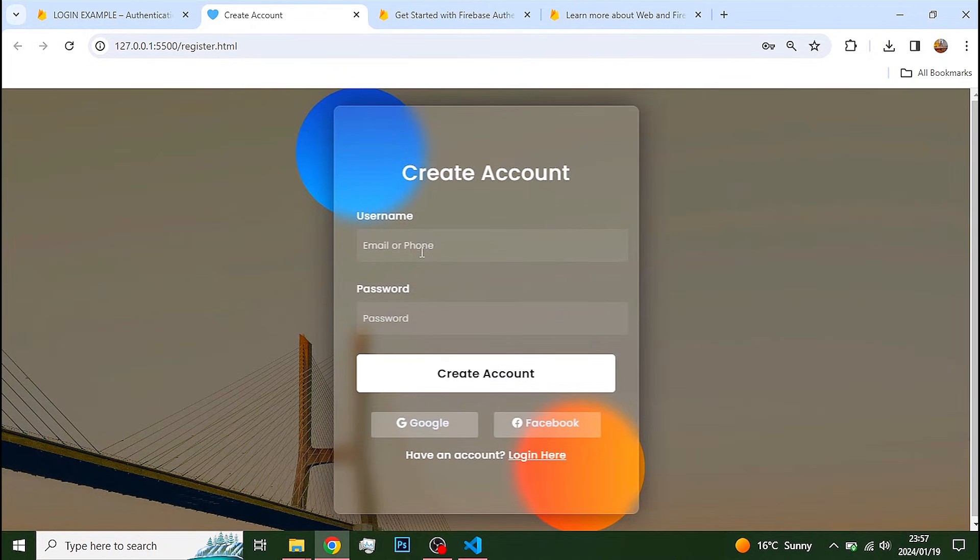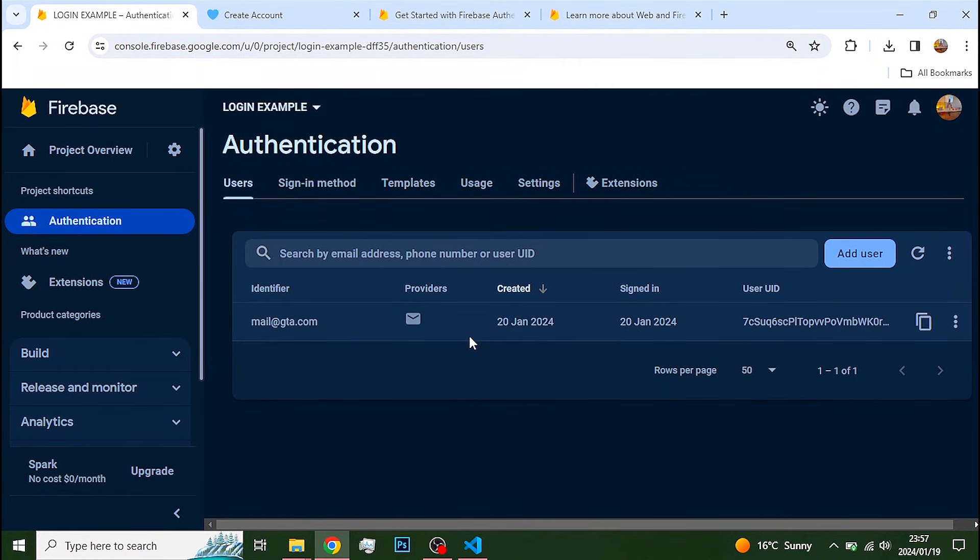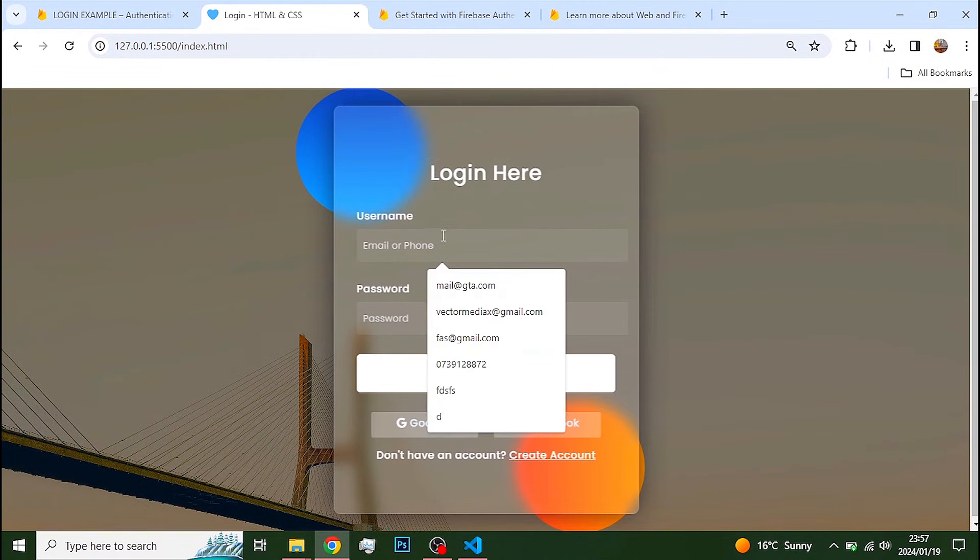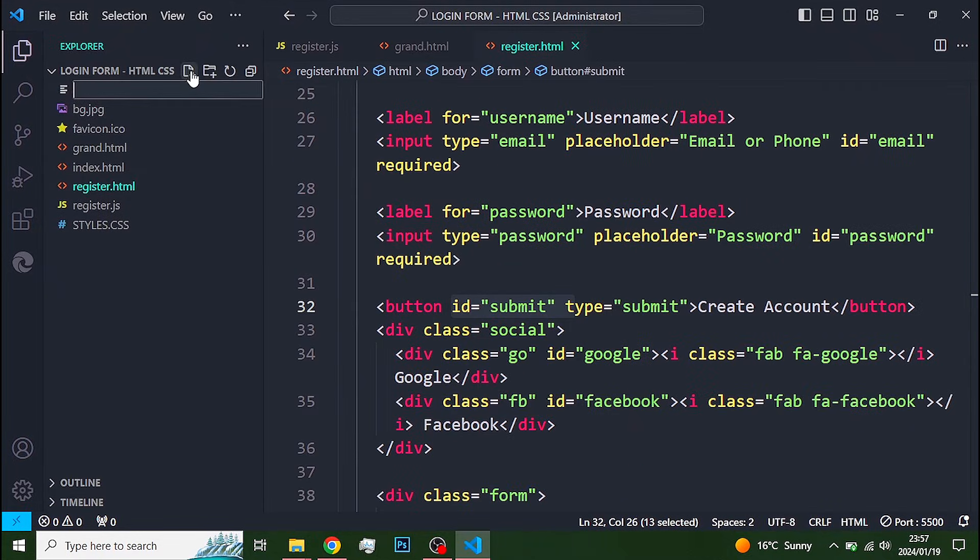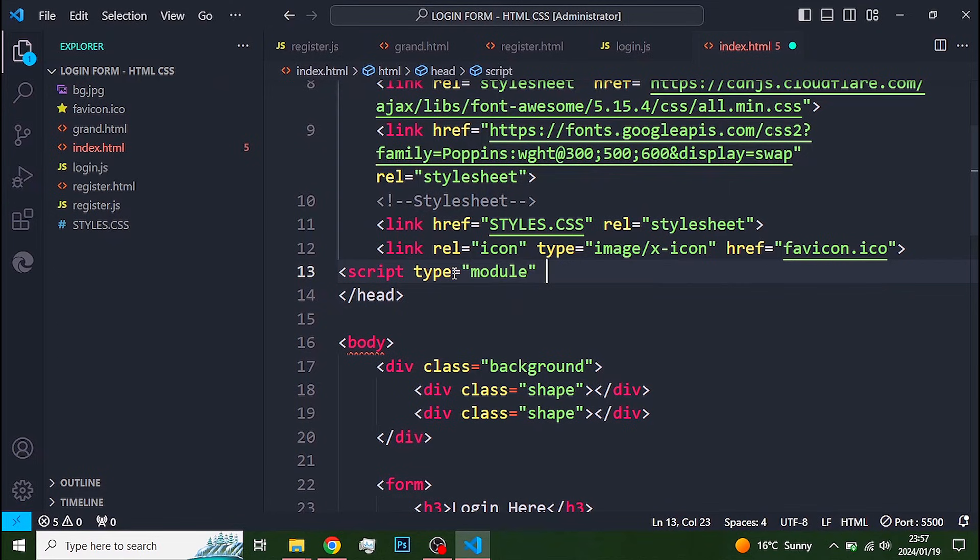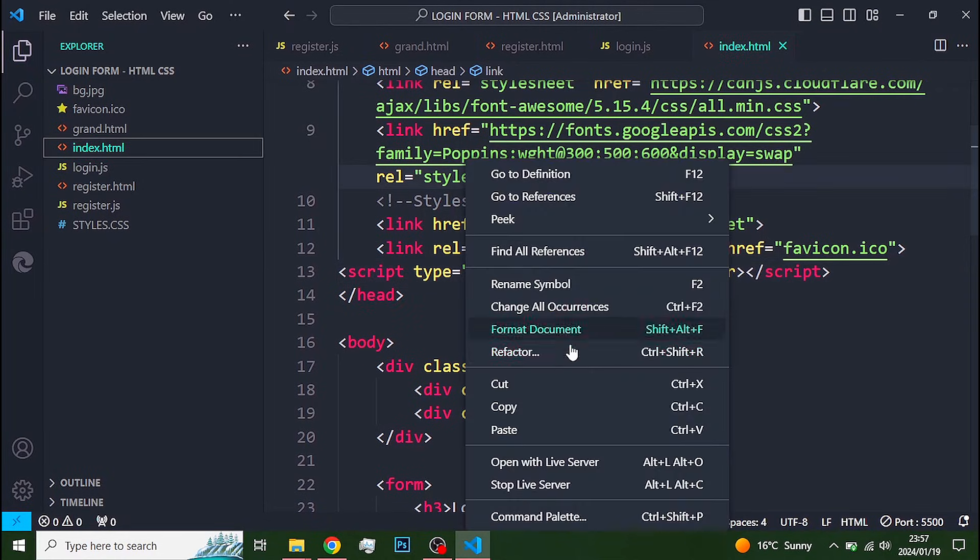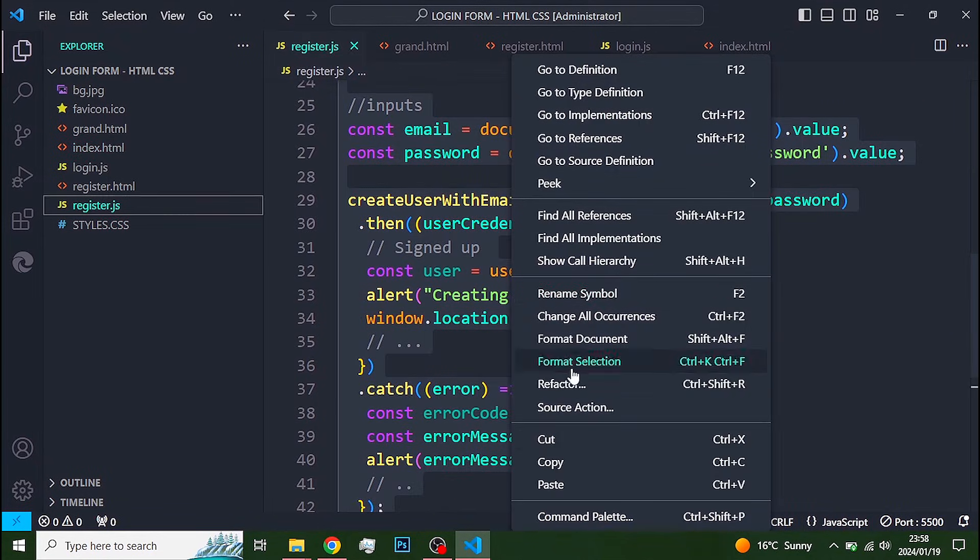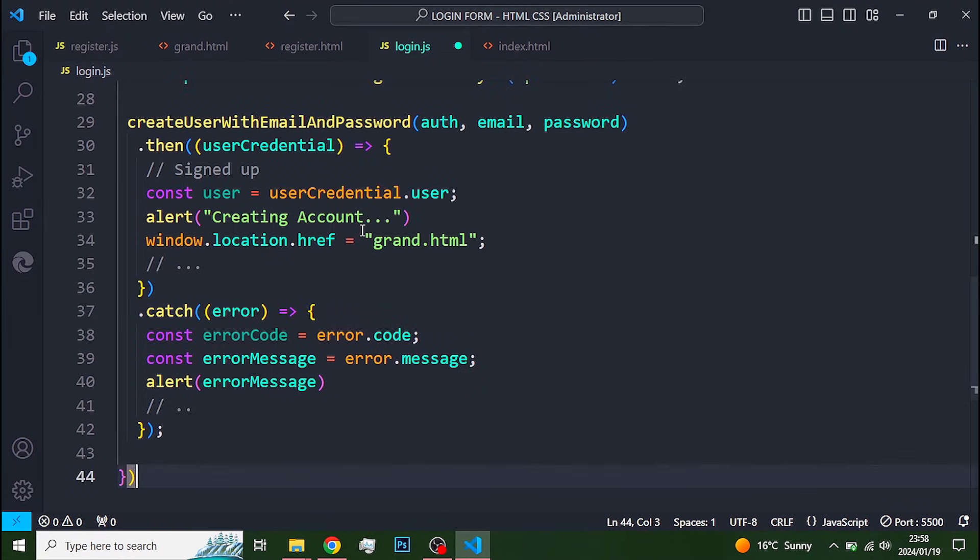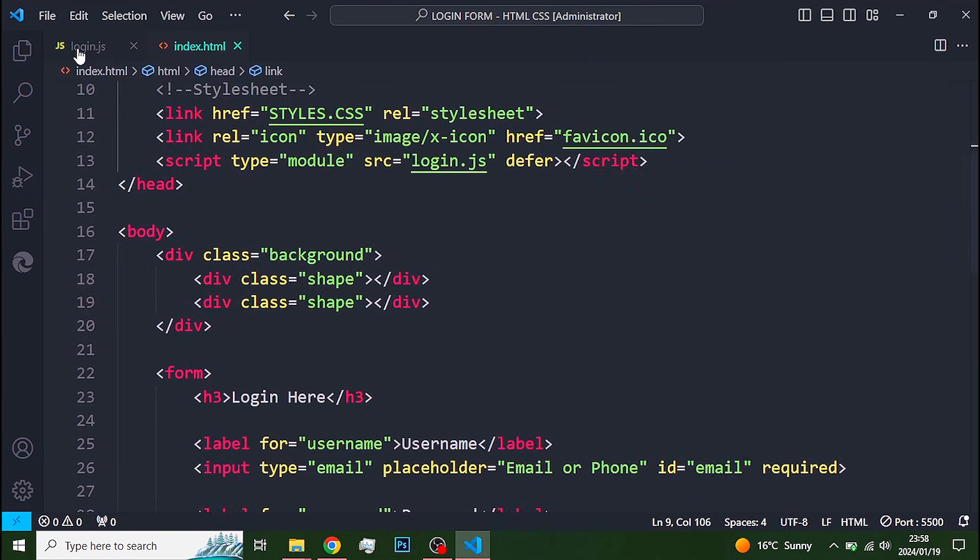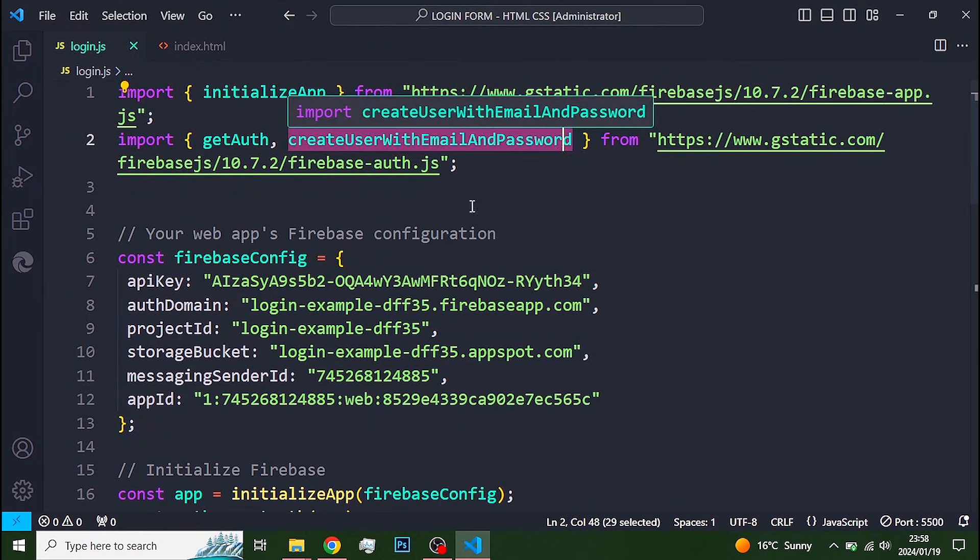Once a user account is created on Firebase, the user can sign in on our login page using the email and password. This is very simple to implement. Just create the login.js file. Link it to your login page. And copy the code from the previous JavaScript file into it. All we need to do is change the function. The function we need now is called Sign in user with email and password.